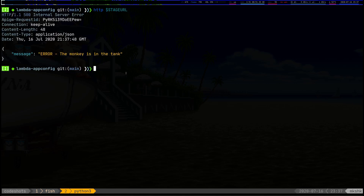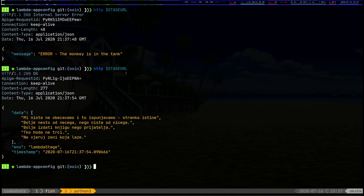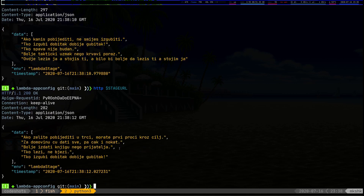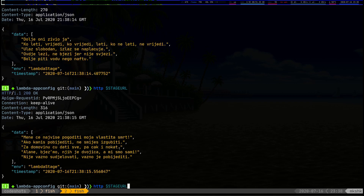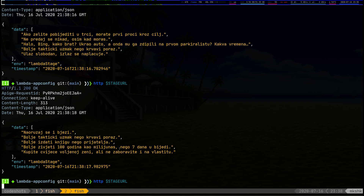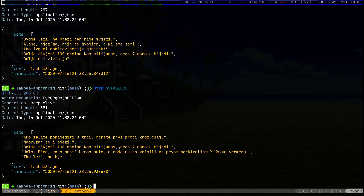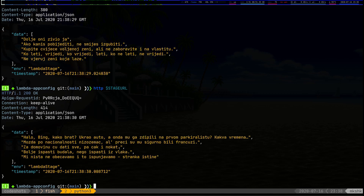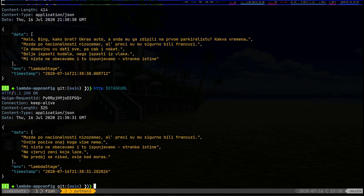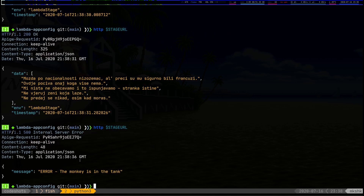Clearing that and calling the stage URL, we see something different — an error on the first try, probably that chaos I mentioned. Trying again: excellent, we get a 200 with five quotes in Serbian, environment set to lambda-stage, and a timestamp. Speaking of chaos, if I call this repeatedly I will eventually get a 500 error — there's a 20% chance. There it is — a 500 error, just as configured.